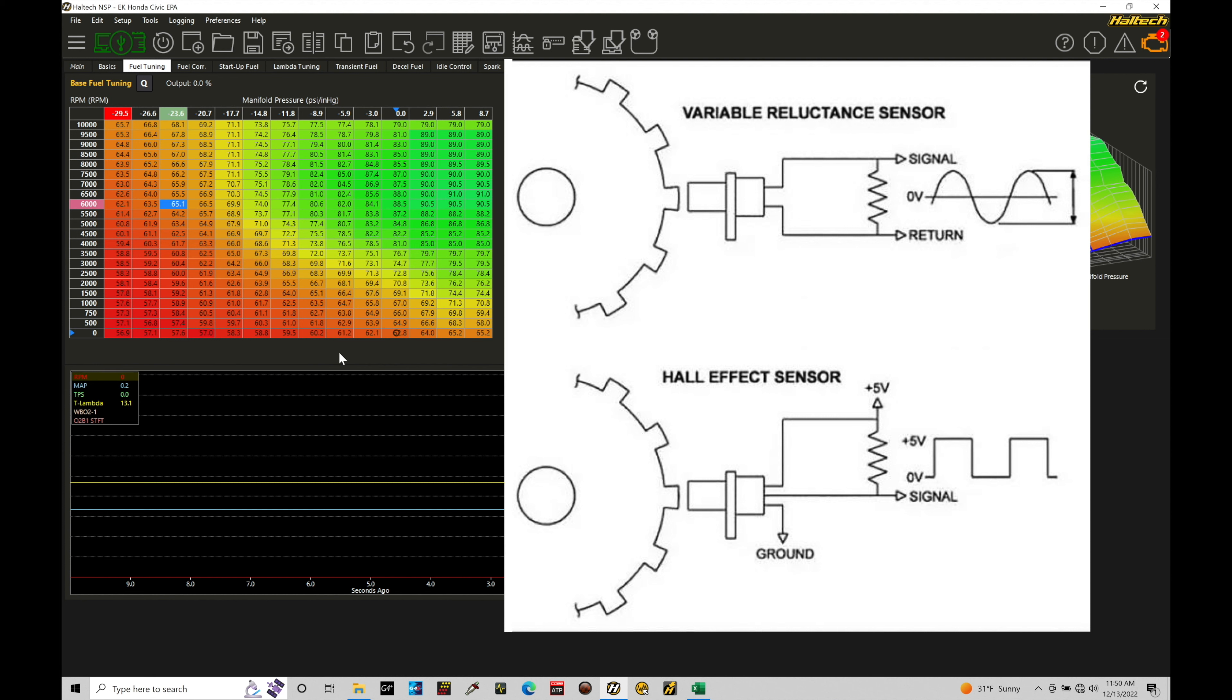But looking at the sensor, if you're unsure, three wire is going to be a Hall effect. Two wire will be a VR magnetic. And that's leading us in now to talk about the VR mag here on the schematic.